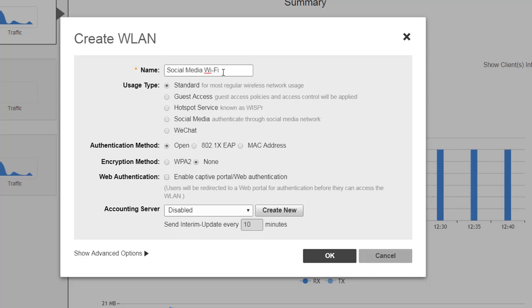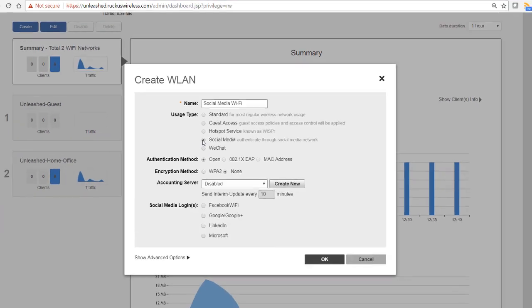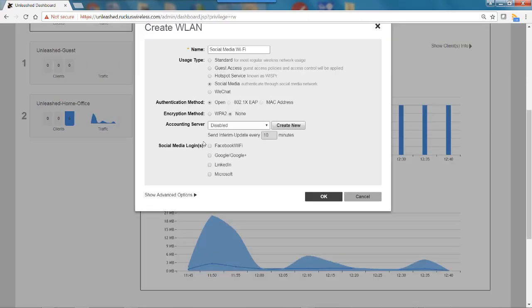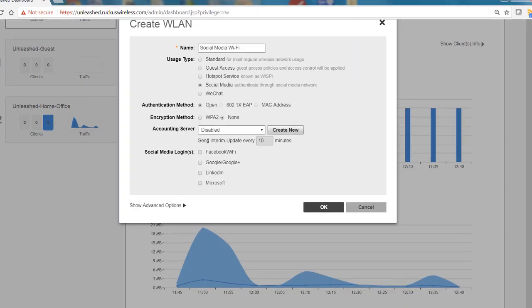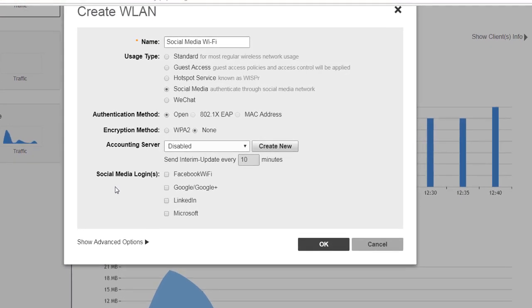I'm going to select Social Media, and the authentication method is open. We're not going to use WPA2 since they'll be using their social media to log on. And next is my social media logins.